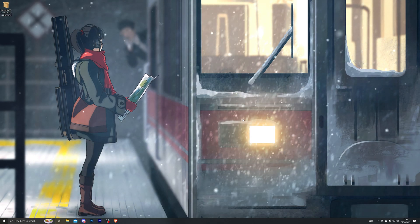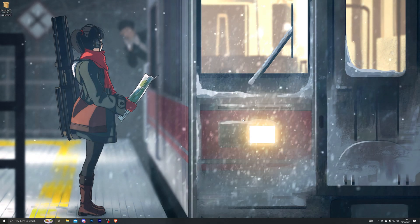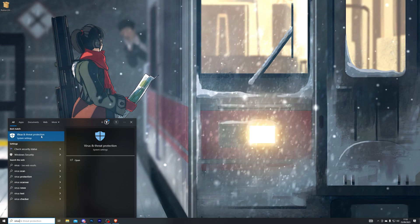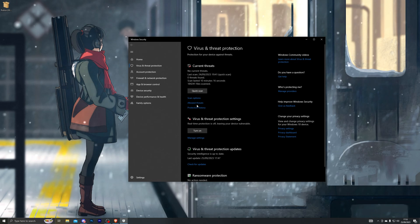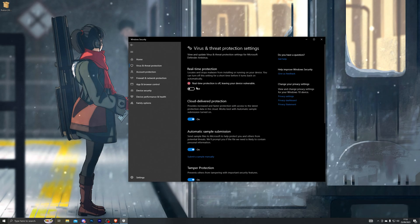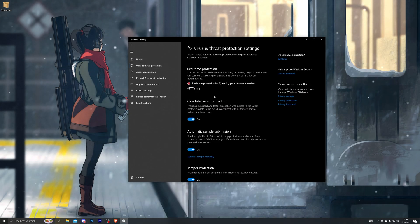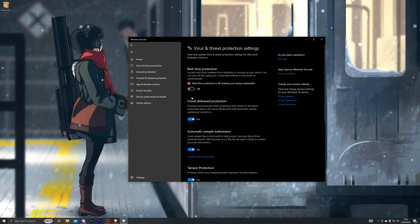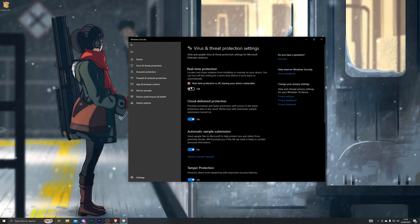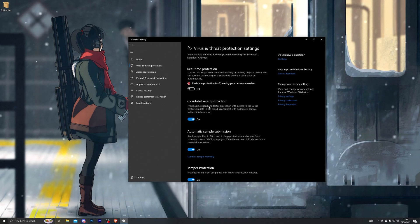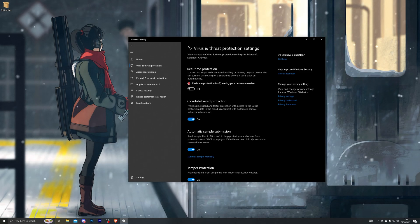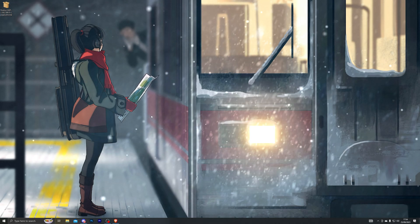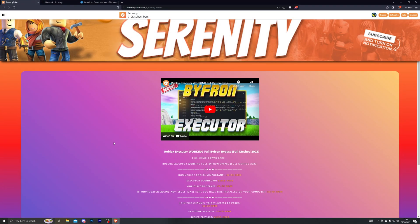The next thing you need to do before you can download or use any executors is to disable your antivirus. The reason you do this is because when you download an executor it will automatically get deleted by your antivirus, but there is nothing to worry about — it is not a virus. When you come into this setting, go ahead and turn off the real-time protection, and once you do that you can close out of this tab.